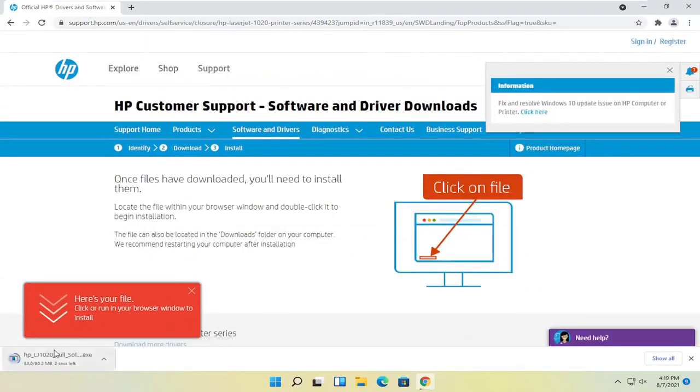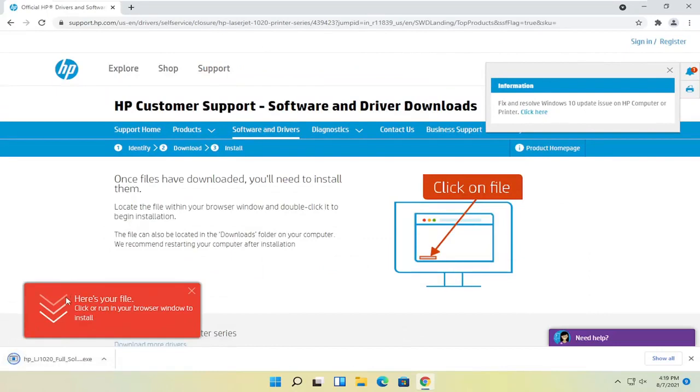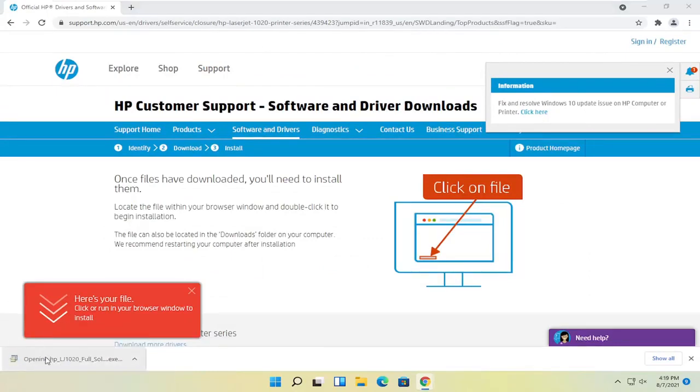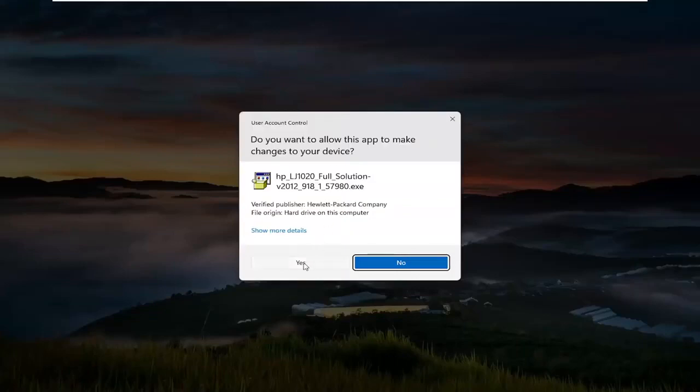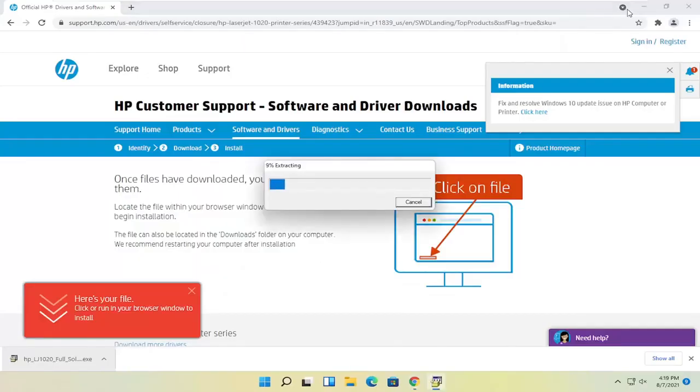It's about 80 megabytes in size for this one, but obviously it'll vary depending on your drivers. Open that up once it's done downloading and select yes if you receive the user account control prompt.